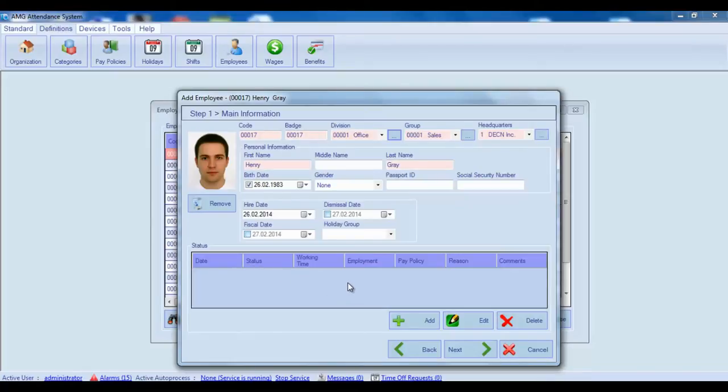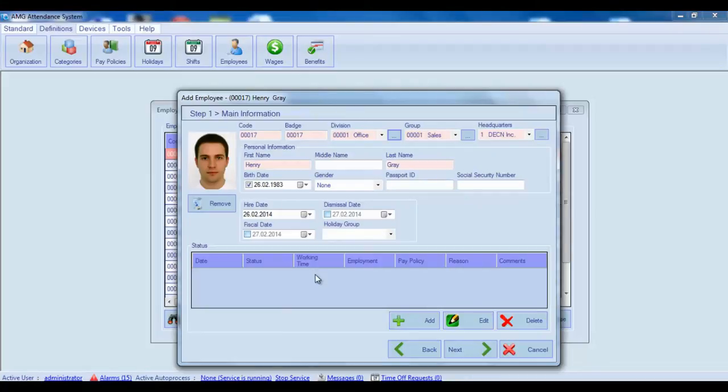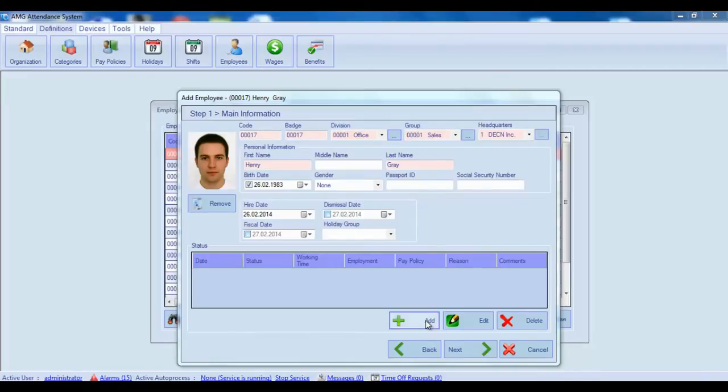In the status table you can see the list of all employee statuses, add new ones, edit and delete the existing ones. As we are adding new employee we don't have any status yet. So for adding new status click on the add button.